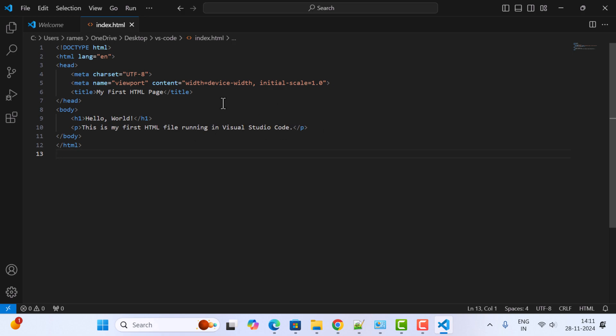This is a simple HTML example. Next, let's see how to run this HTML file. To run the HTML file easily, we'll use an extension called Live Server. Just go ahead and install the Live Server extension.